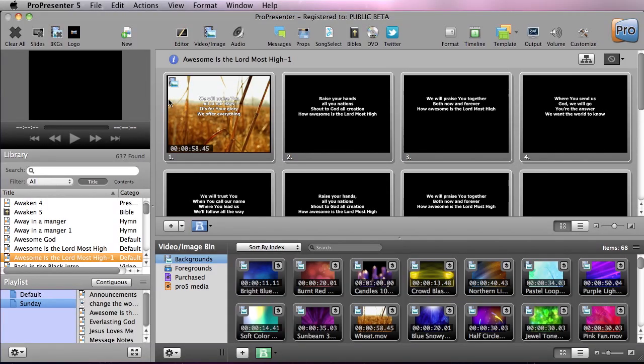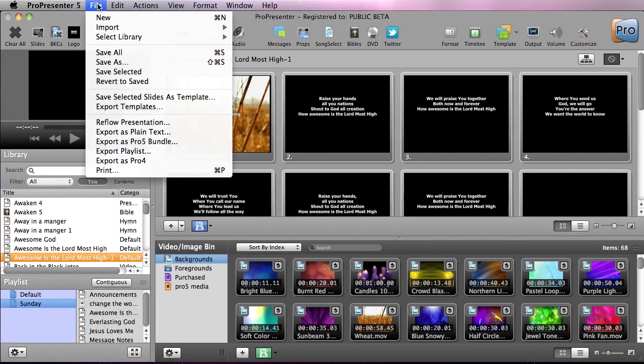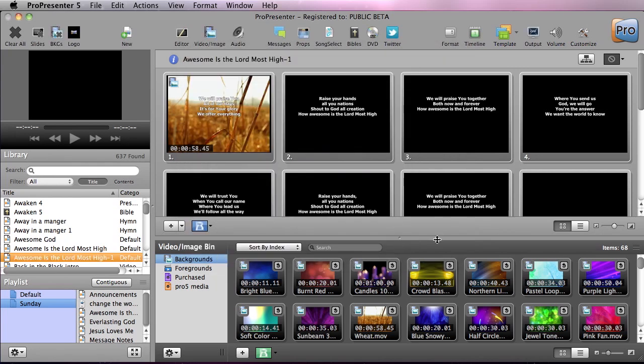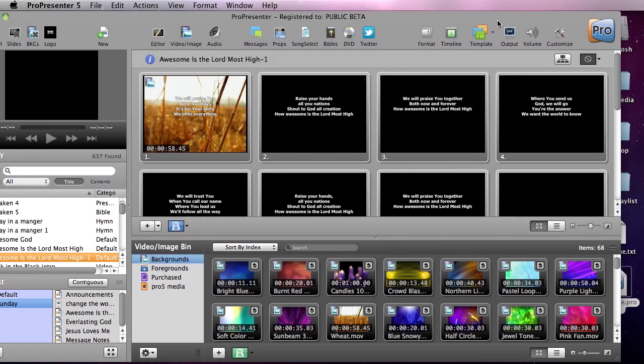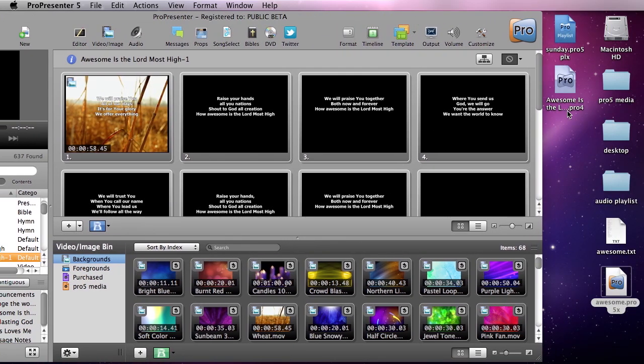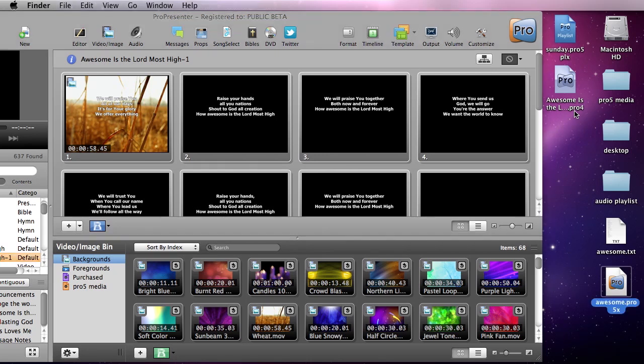So all we need to do here is go File, Export as Pro 4, and we can choose our desktop destination and hit Export. Now we can check this out and you'll see that we have a .pro4 file for Awesome as Lord Most High that's ready to go for ProPresenter 4.